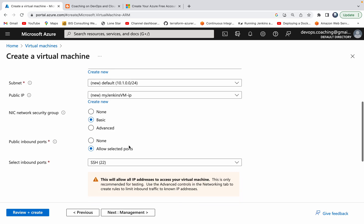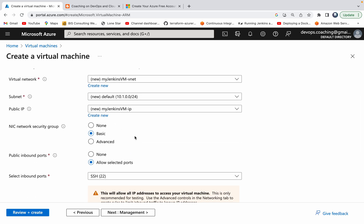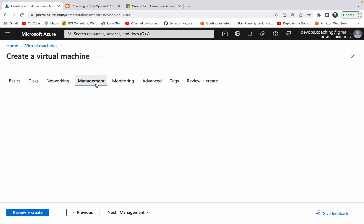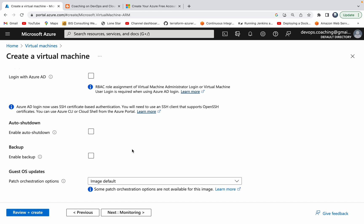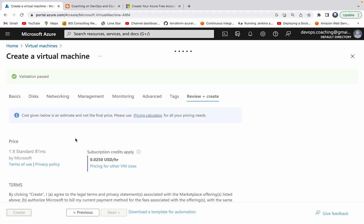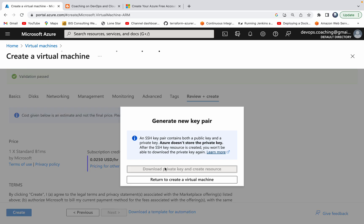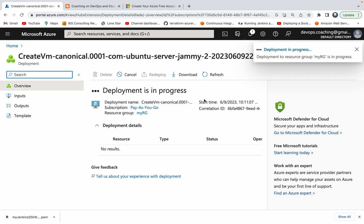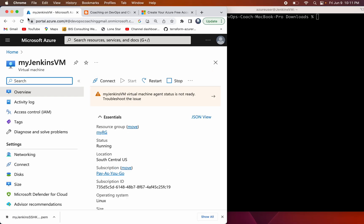I'm okay with the basic networking settings for now. I'll select the option to delete the public IP whenever I delete the VM. Under Management, the defaults are fine for our demo. For Monitoring, I'm going to disable it for now. That's pretty much it — click Create, then download the SSH keys. The keys have been downloaded and the VM is being created.